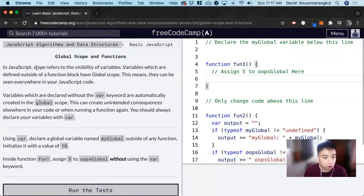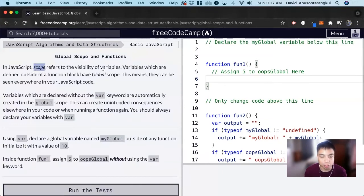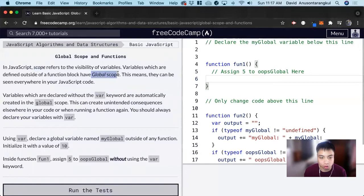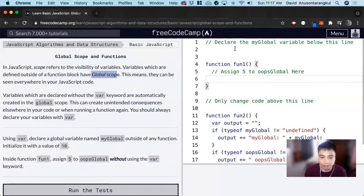So scope refers to the visibility of variables. When we declare a variable outside of a function, as we've been doing before, we call this global scope, which means that they can be seen anywhere and recognized anywhere inside of JavaScript.